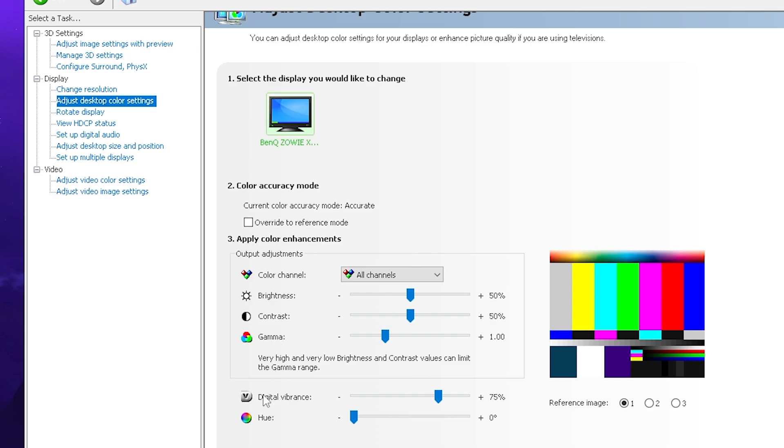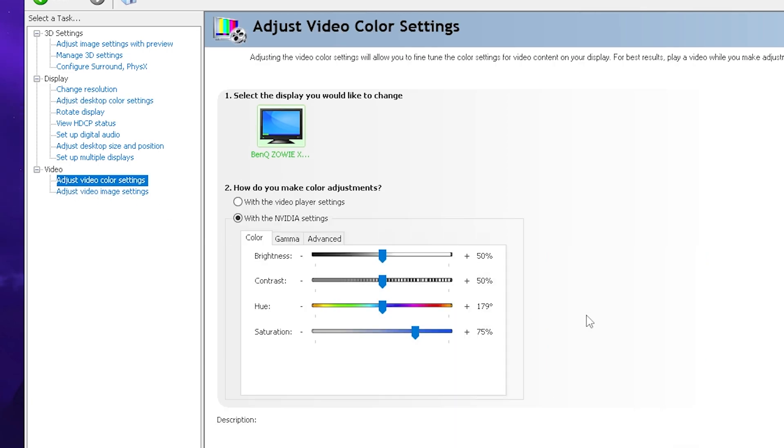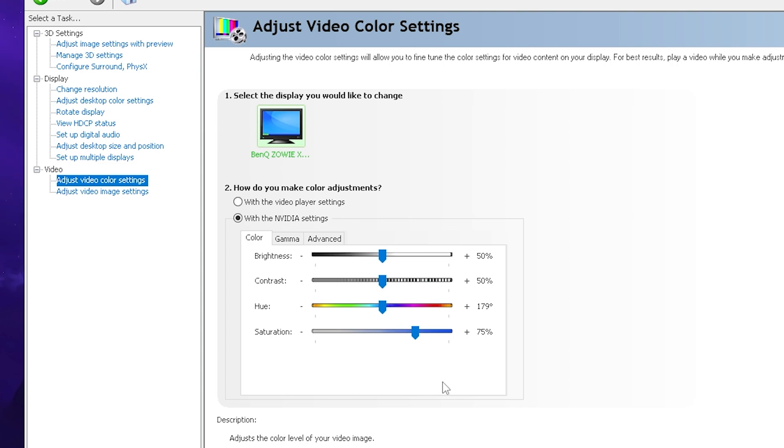In addition to that you're also going to go here under video to adjust video color settings and there you can see saturation which you're going to put to 75% as well. This is not only going to make your CS look super nice but it's also going to be a lot more fun since the colors are more vibrant which really makes the game look different. And once you're done with that you have the best NVIDIA control settings for gaming in 2023.